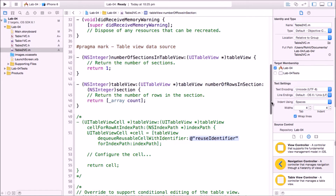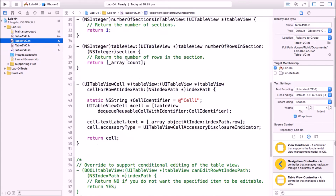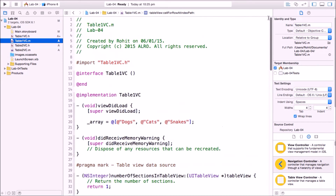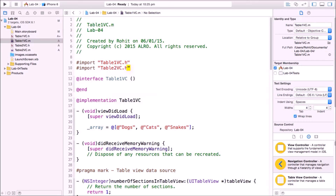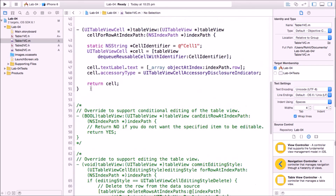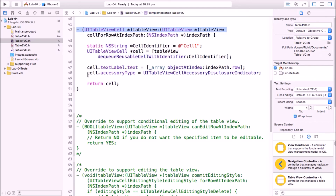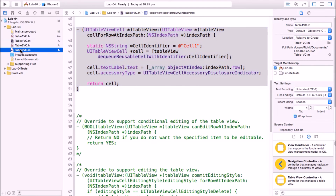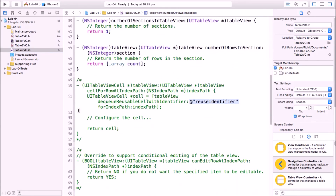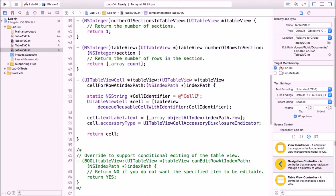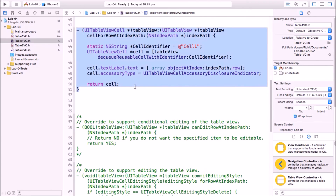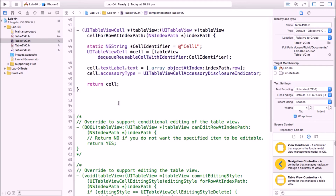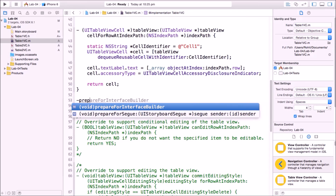Back in the Table1VC .m file, import the second view controller's .h file so we can access its variables. Copy the cellForRow code and paste it into the second view controller with a small change: use 'cell two' as the identifier and remove the accessory. Then back in Table1VC, we'll implement prepareForSegue.